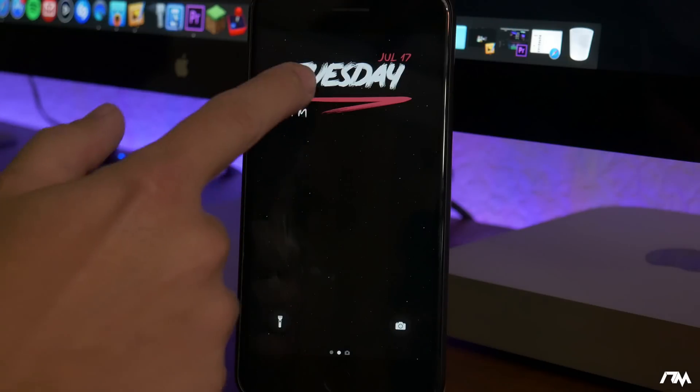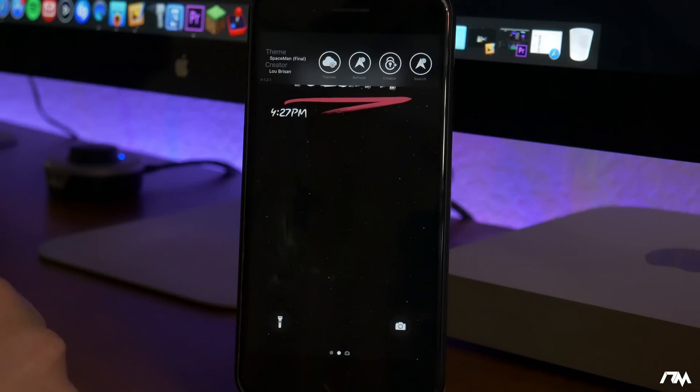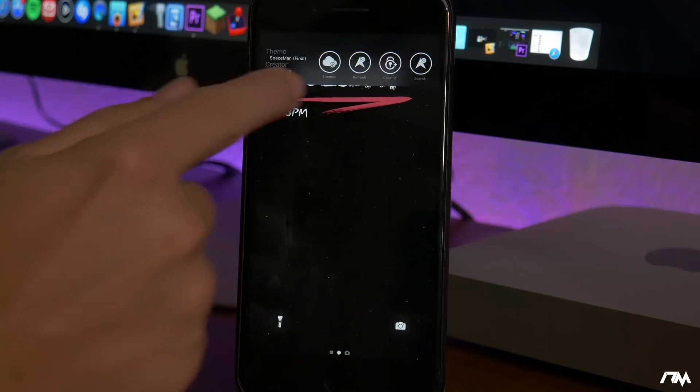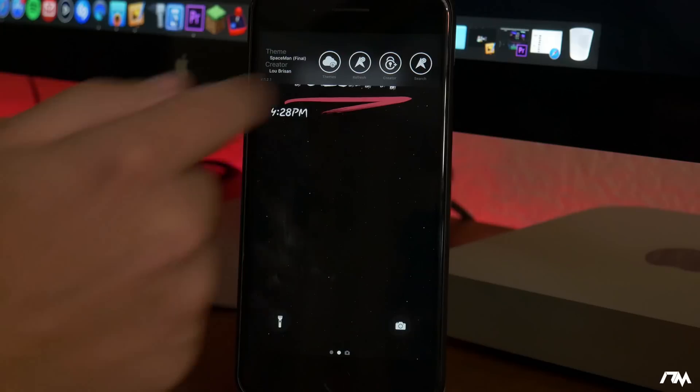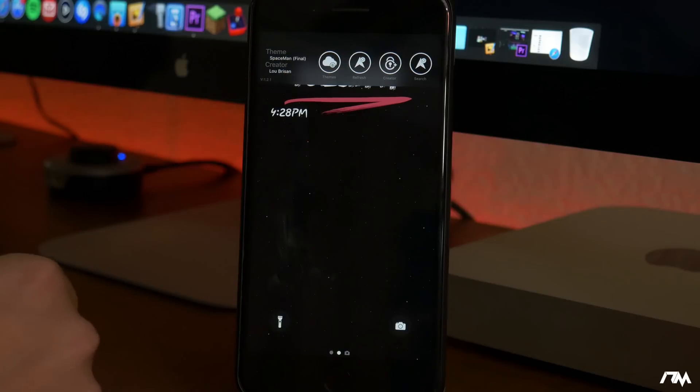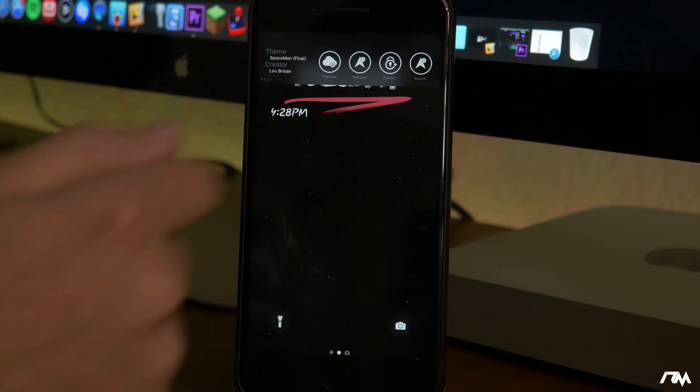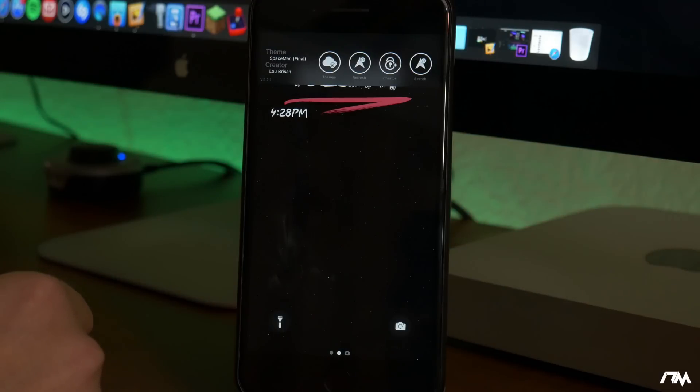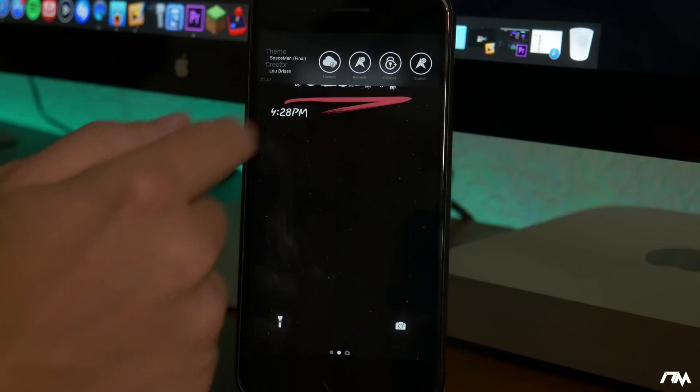As you guys can see my lock screen probably looks a little different. If we swipe down we can pull down on the Lock Plus Pro menu. You have your themes section, a refresh section, and the creator. So if you guys want to make your own themes you can do that and then there's also a search feature. If you're searching for a specific theme you have the ability to do that.